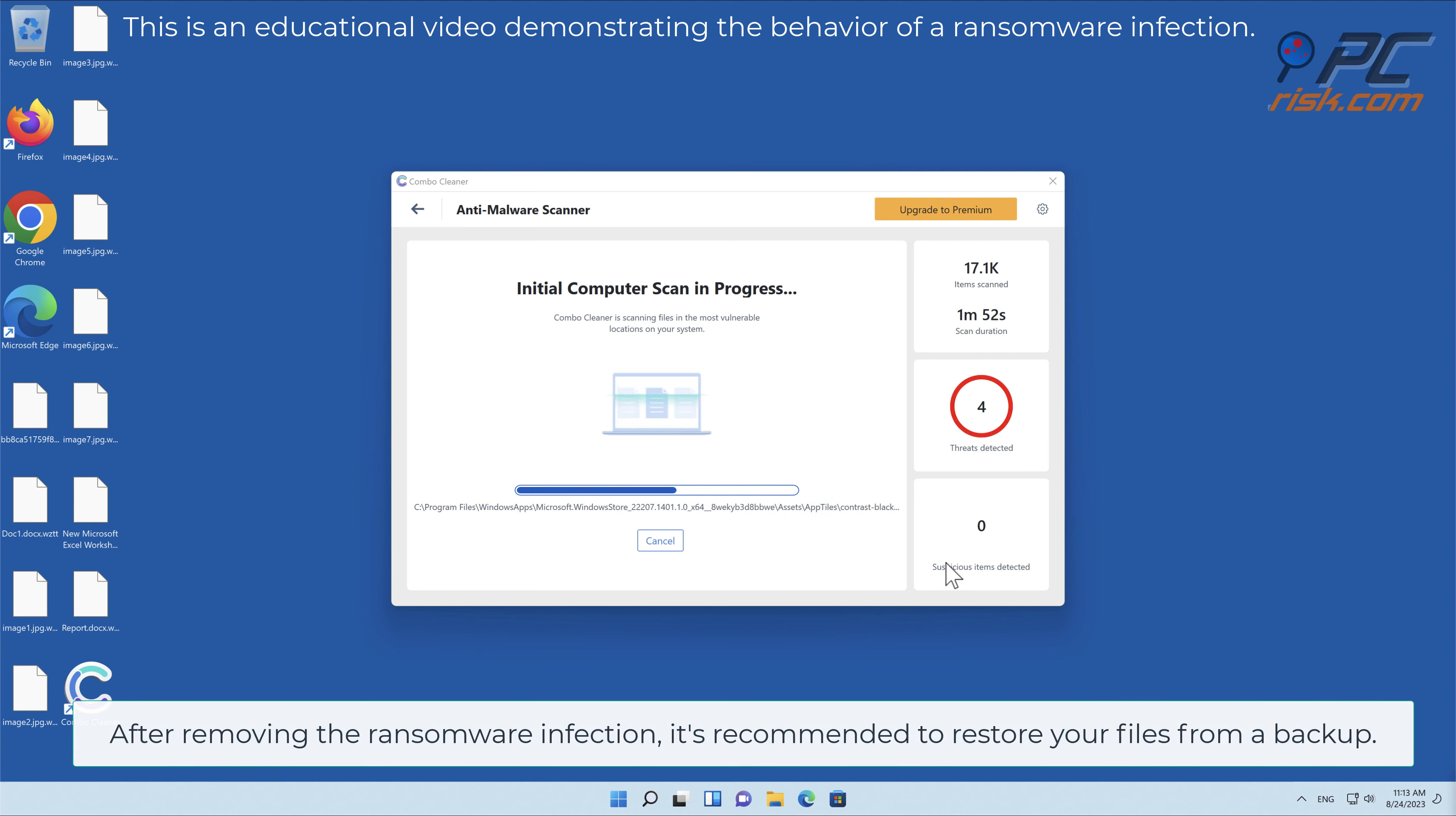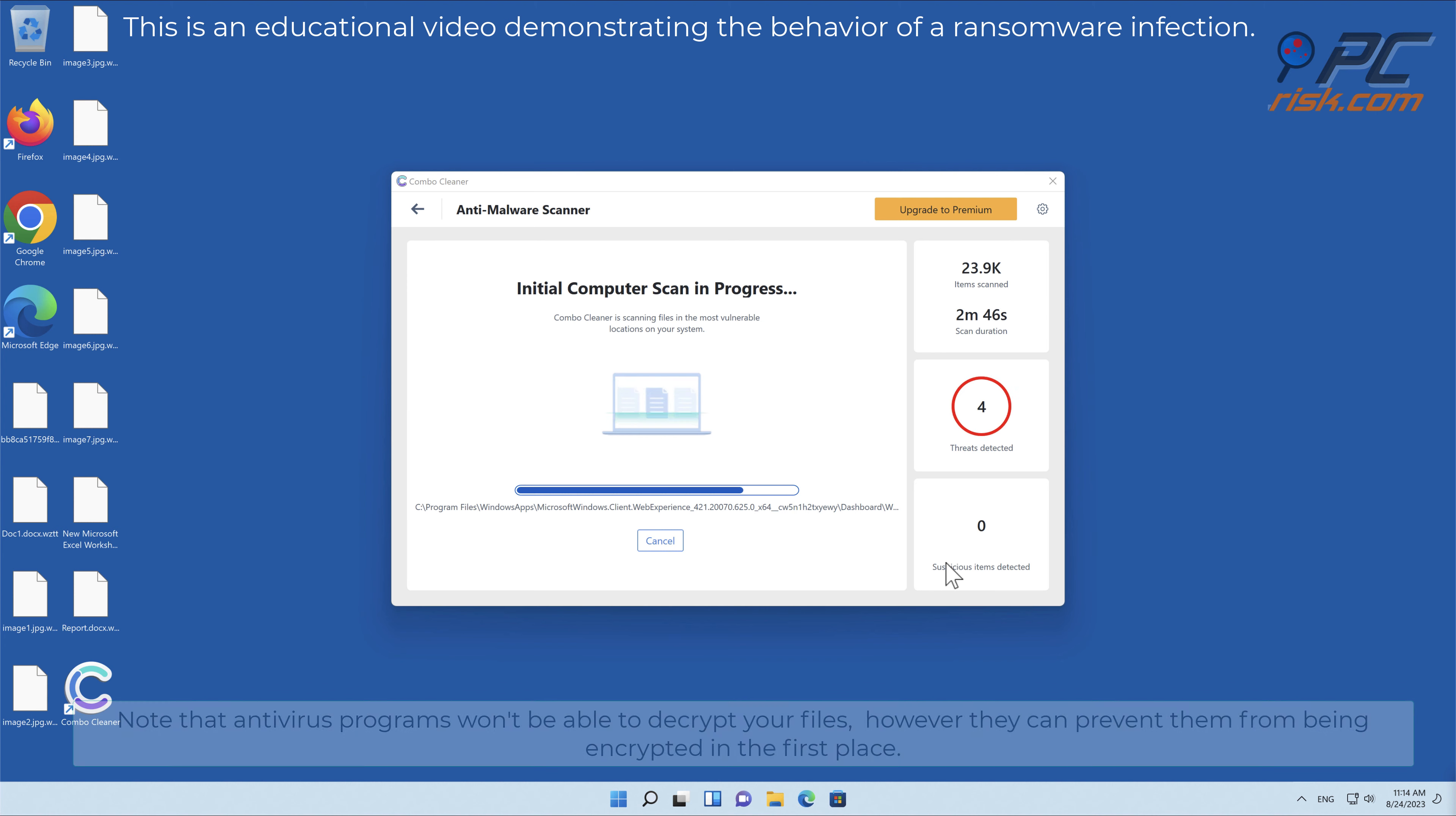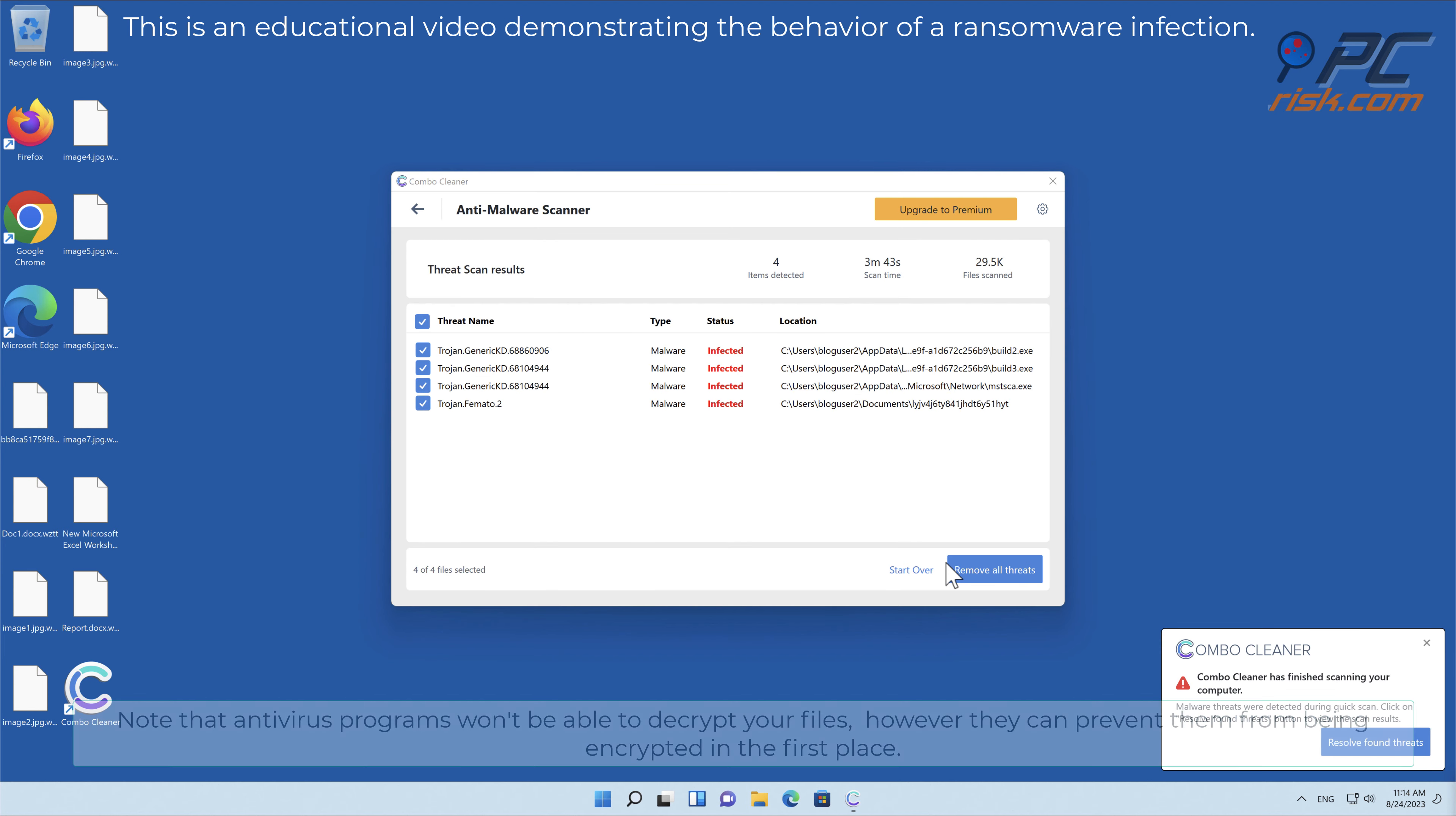After removing the ransomware infection, it's recommended to restore your files from a backup. Note that antivirus programs won't decrypt your files, but they can prevent them from being encrypted in the first place.